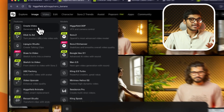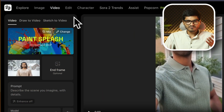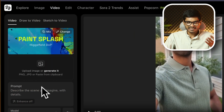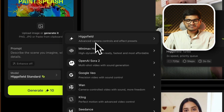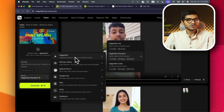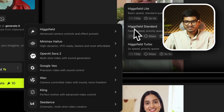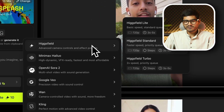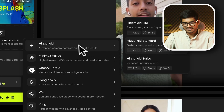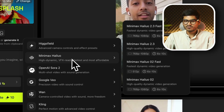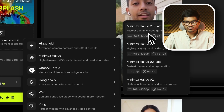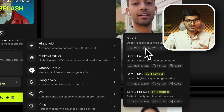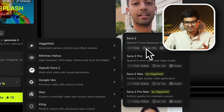How do you start to create videos? Go to previous videos and make videos. How many models are available? Hiksfield has new models — High-low, Minimax, and the latest models are available. Open-AI, Sora 2, and other things are highly promoted.